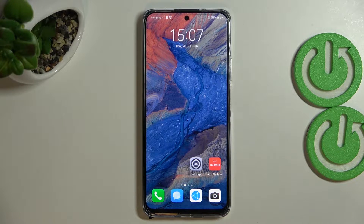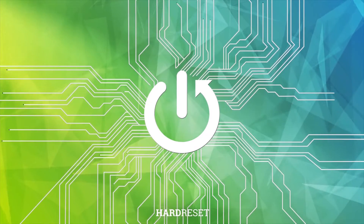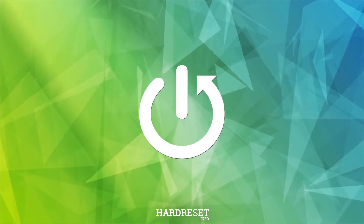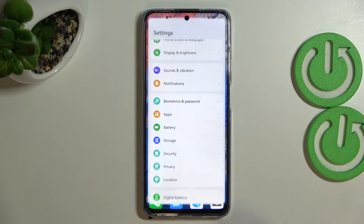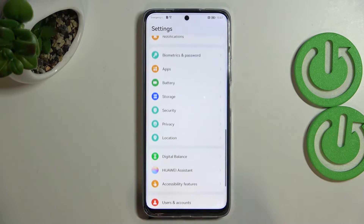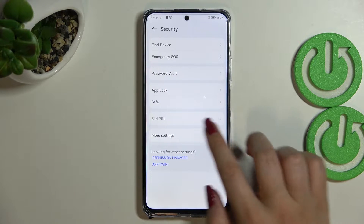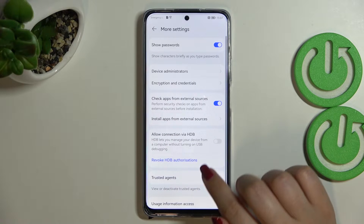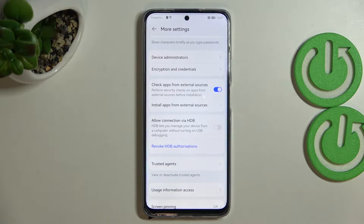Hi everyone. In front of me I've got the Huawei Nova Y90, and let me share with you how to allow unknown sources on this device. First of all, let's enter the Settings, and here we have to scroll down to find Security. Now let's tap on More Settings.